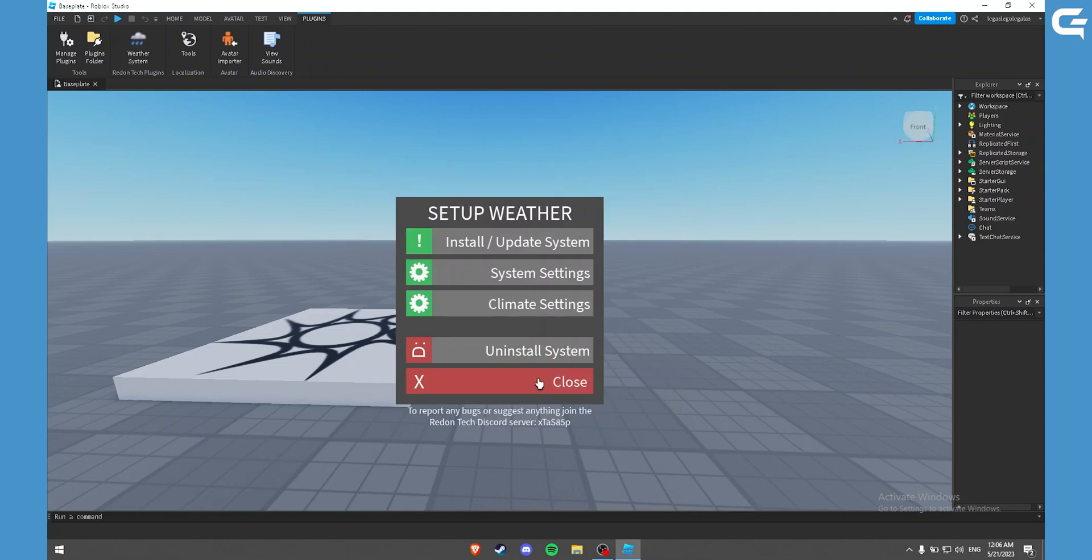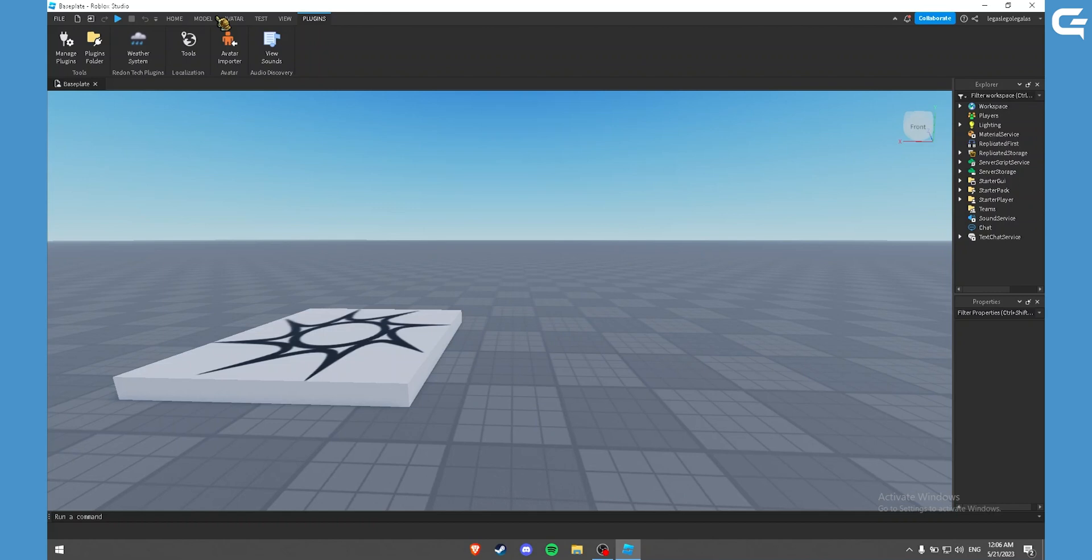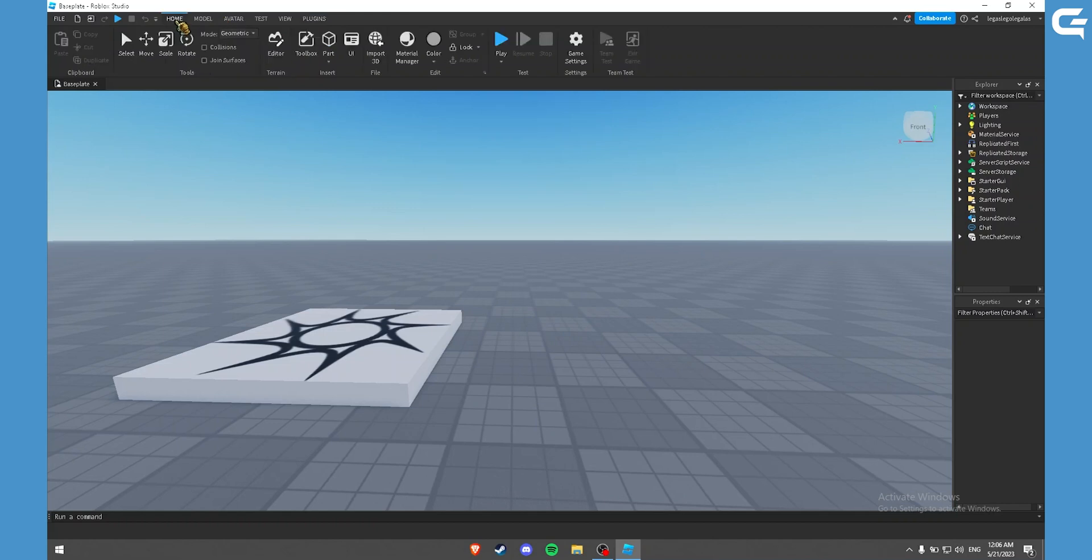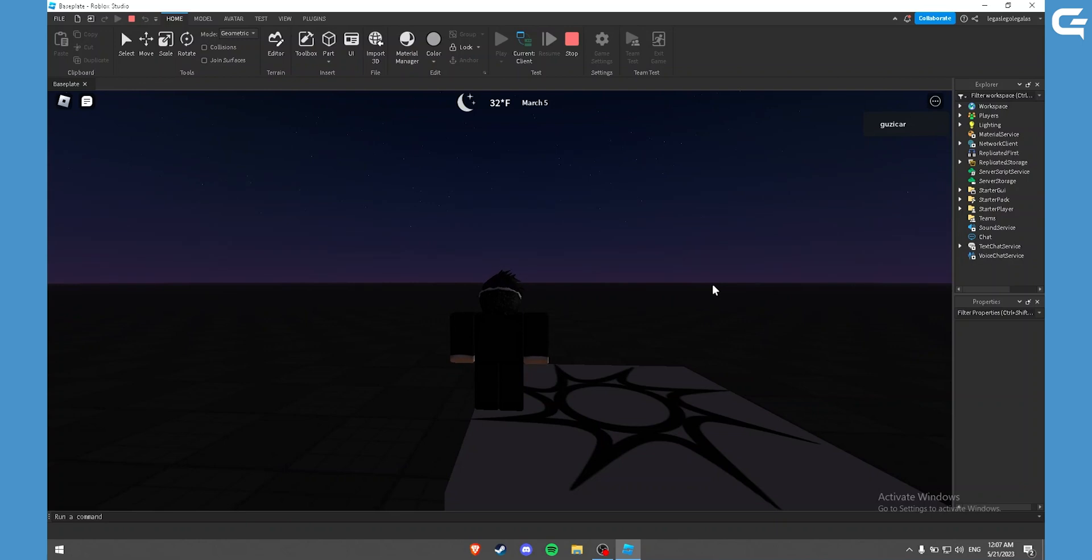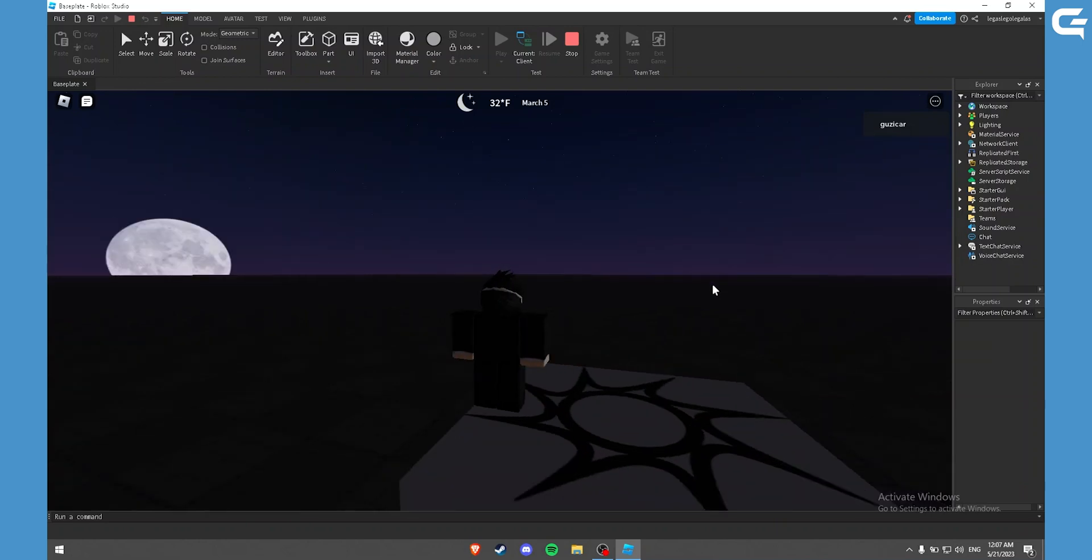Now once you have done that, you can go back to home tab and click on play to test it out. As you can see, it is working.